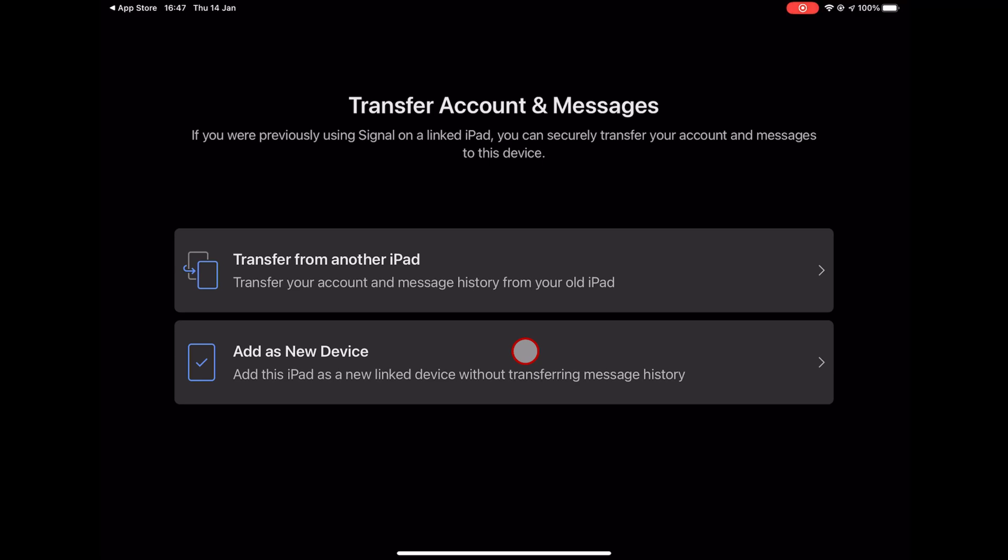Here, you will have the possibility to transfer from another iPad or add it as a new device. I will tap Add as a new device, as this is my case. You can select what is OK for you on this step.